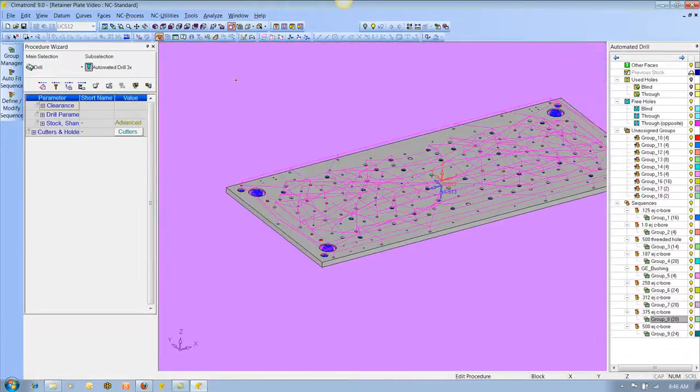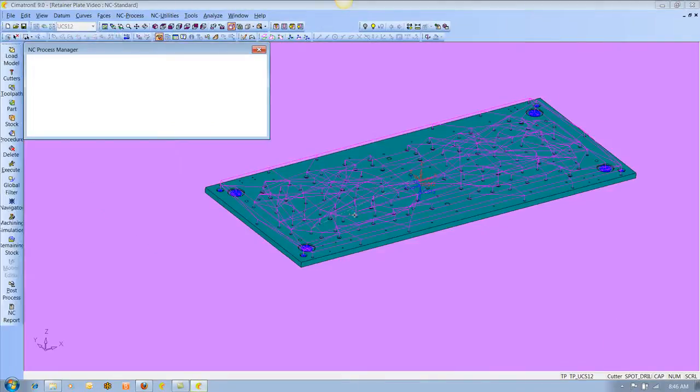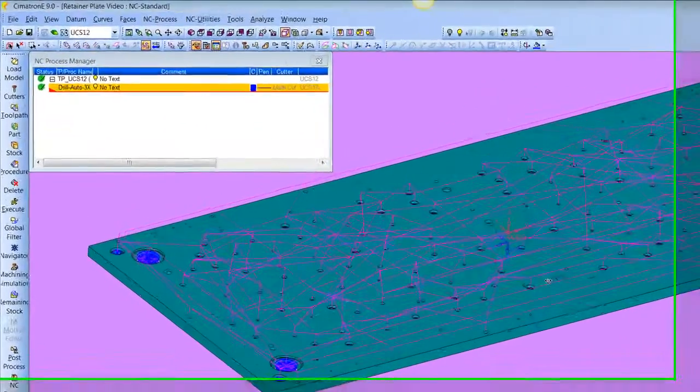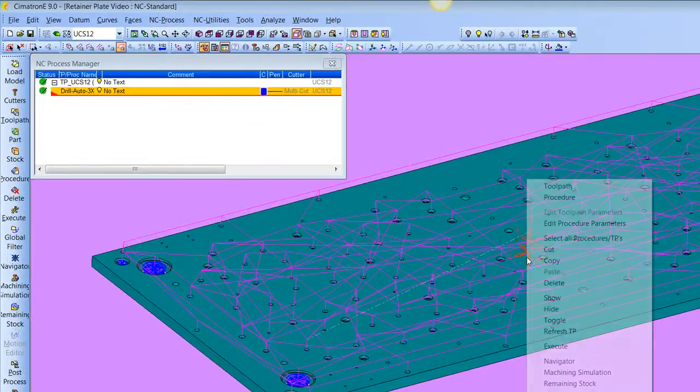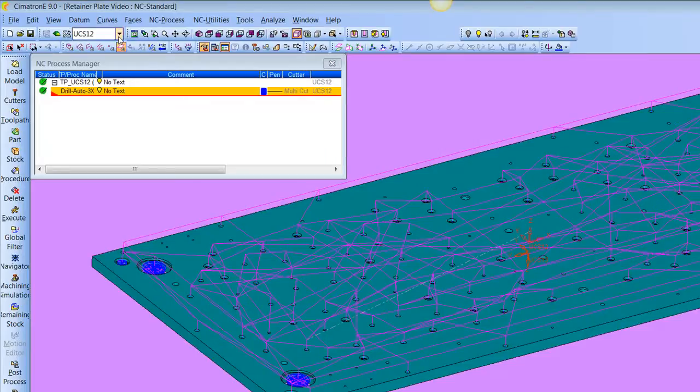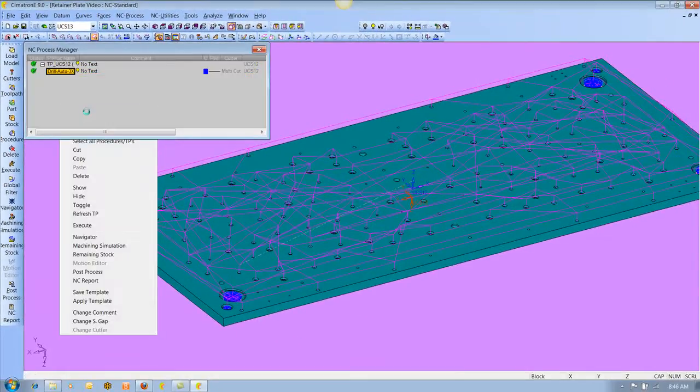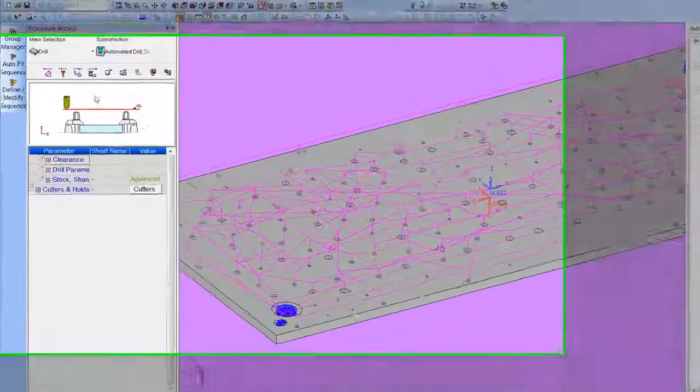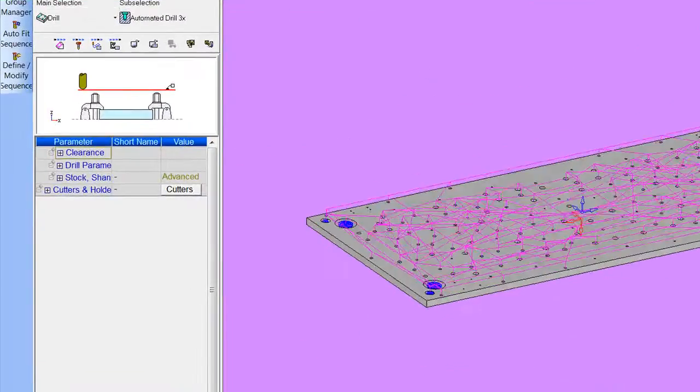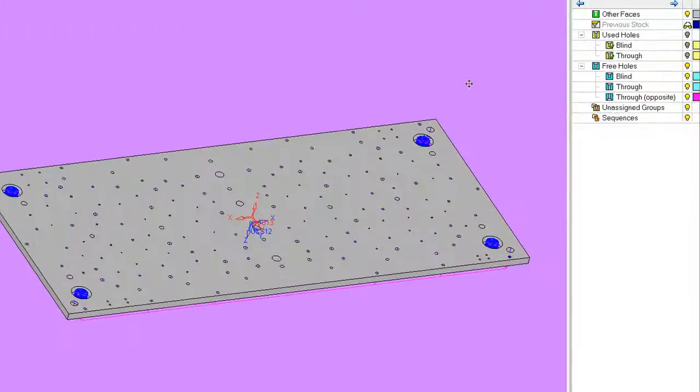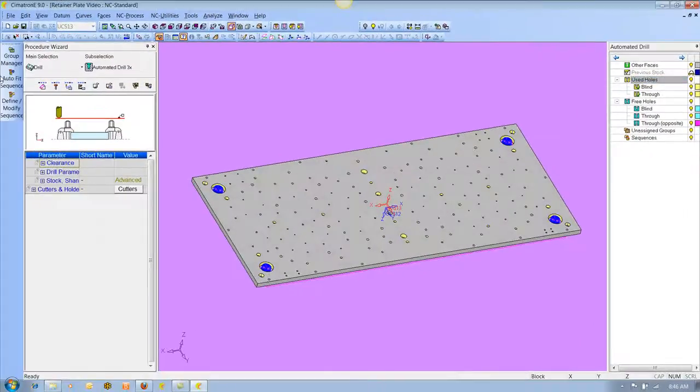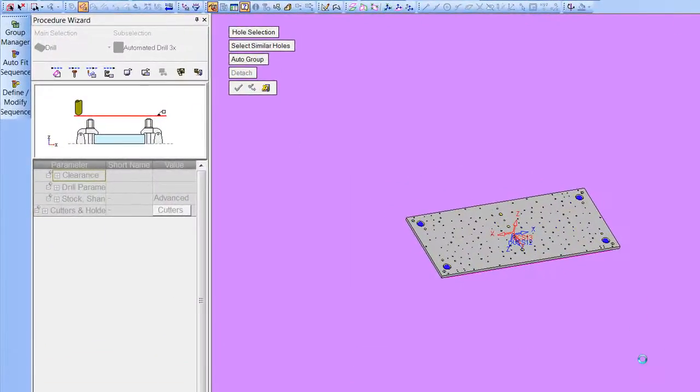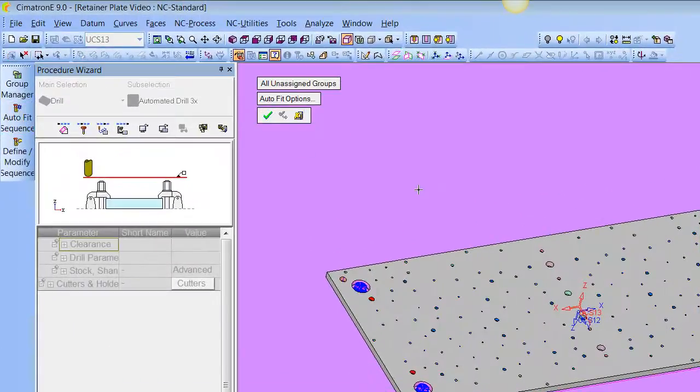Alright, so now let's flip over to the other side. Now we're going to activate the UCS-13, which would be the bottom side. And we'll do a procedure again. And we're going to go to the group manager, box pick, and auto fit.